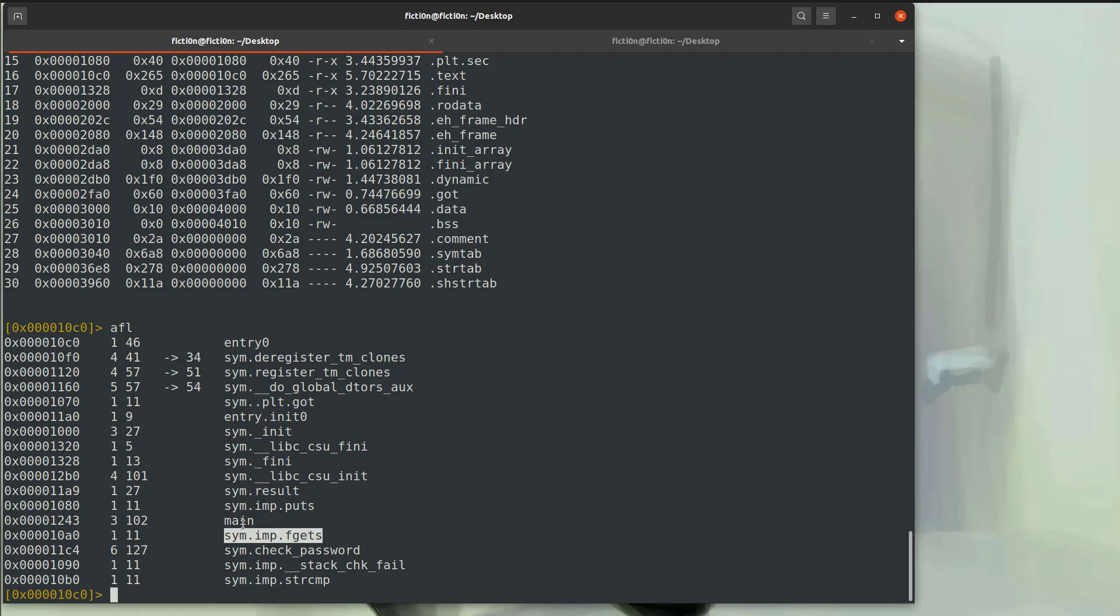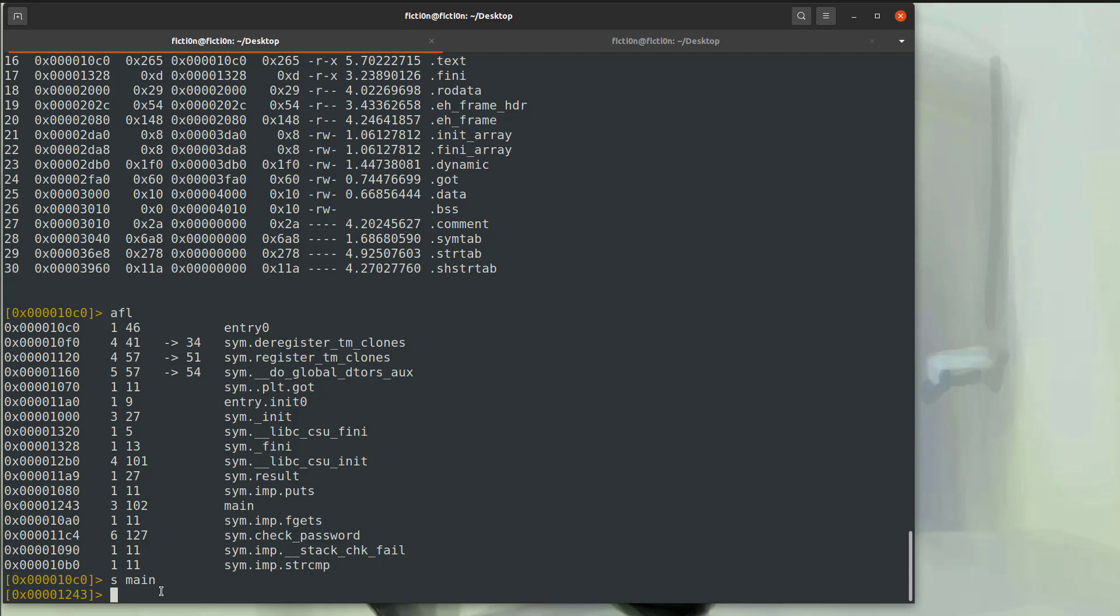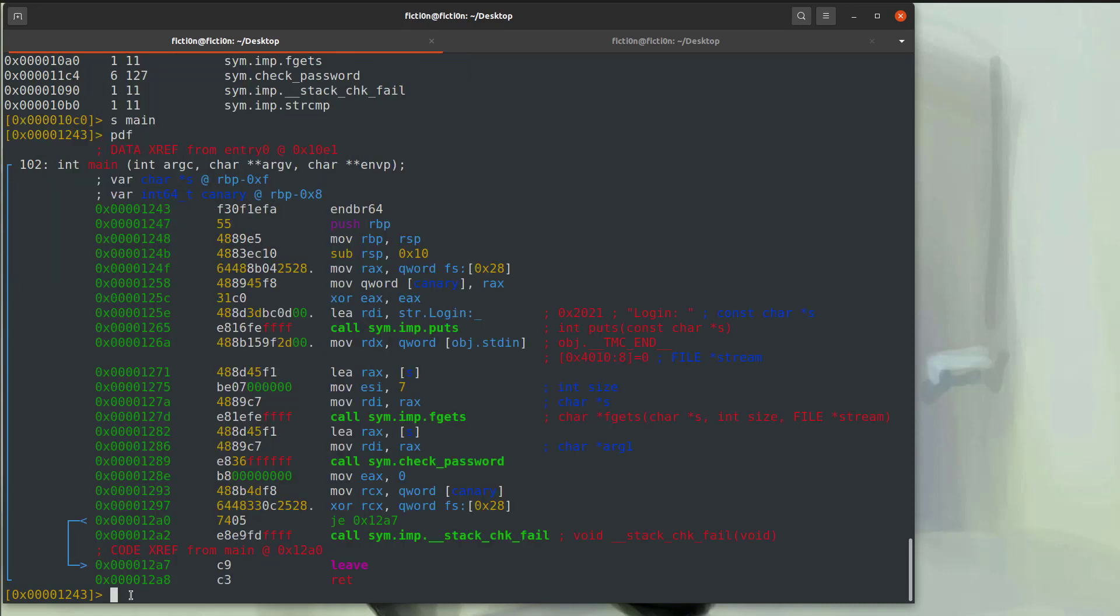But we could check out the main, which is located at 1, 2, 4, 3, by typing smain, which I believe stands for seek main. And then you'll see the address down here change, 1, 2, 4, 3. So in here is likely code that we want to check out. If you want to take a look at the disassembly and dive deeper into the specific functions and operations, you can print out the assembly instructions with PDF and you'll get all the disassembly there for main. And we can follow this and dive deeper if we want.